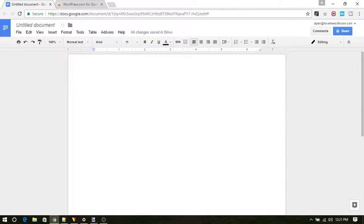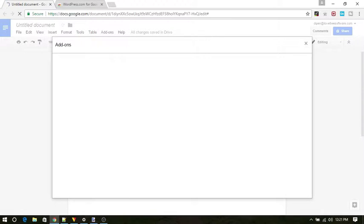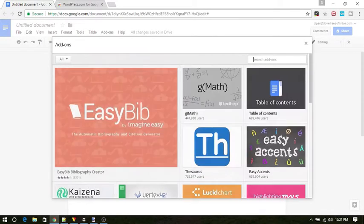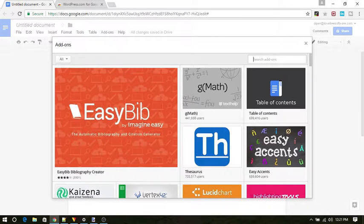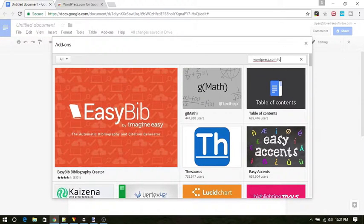First of all, add the plugin to your Google Docs. To do that, open Google Docs and click on add-ons and further on get add-ons. Now on the search bar, type WordPress.com for Google Docs and press enter.